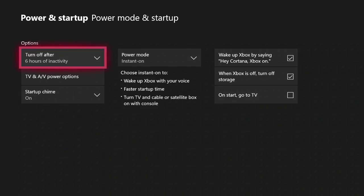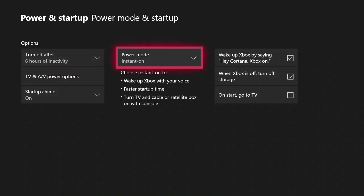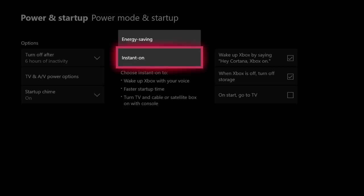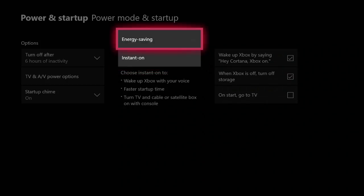Once on the power and startup page, scroll over to the center column and select the power mode icon. You should then have the option to select energy saving mode.